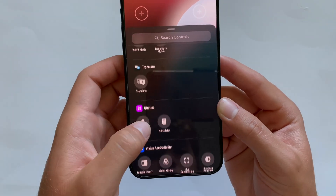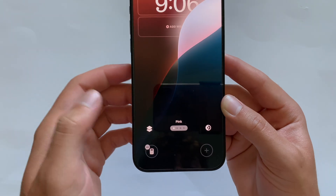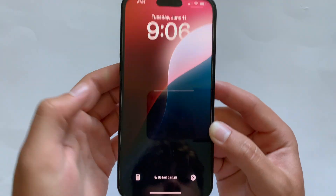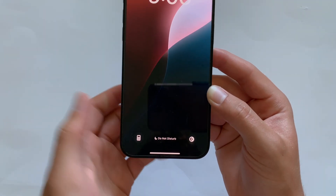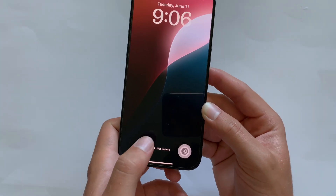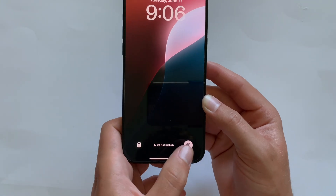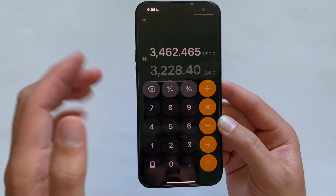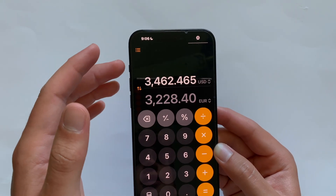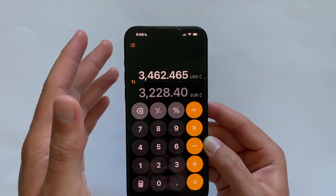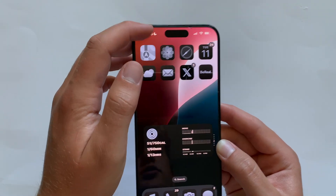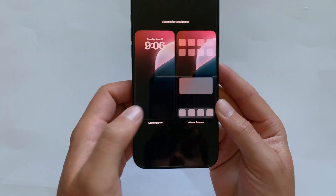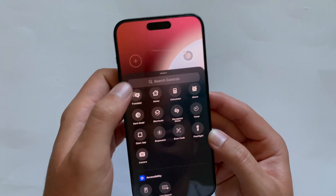Let's say you add a calculator and a dark mode toggle. Click Done, then Home — now you have the two options and can use them. Dark mode will toggle between dark and light mode on the system. Holding the calculator button opens the calculator. This is just giving you creative freedom to do whatever you want.